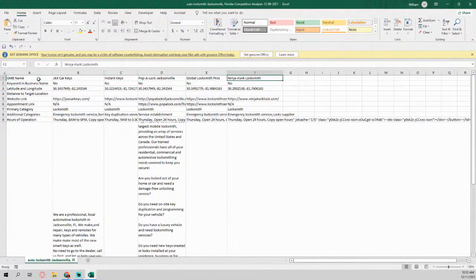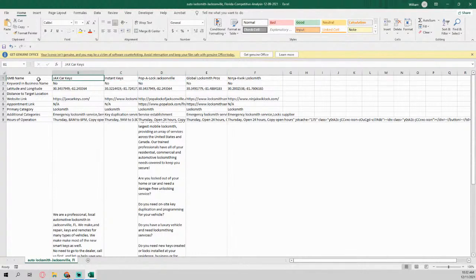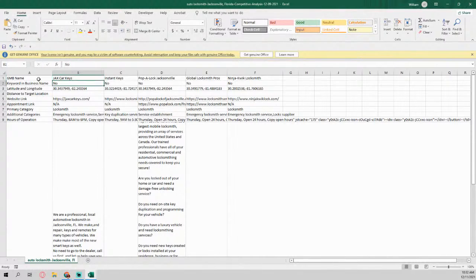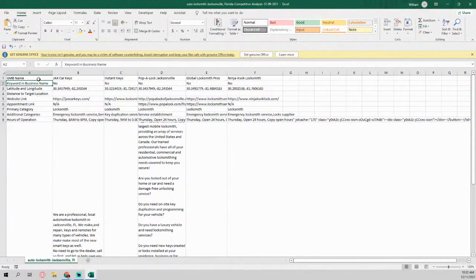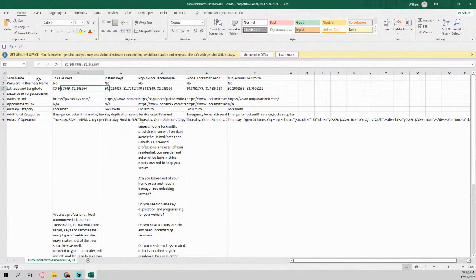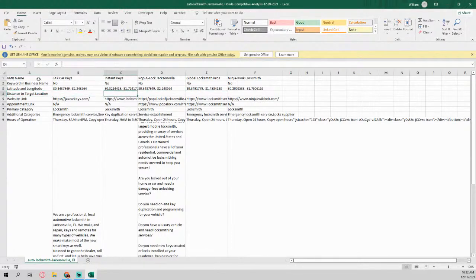And it says, okay, is the keyword in the name? So the keyword we chose here was auto locksmith. So auto locksmith is not in any of the top three. So that helps us because we go, okay, I ain't got to have a keyword in my title. None of the top three do, right?